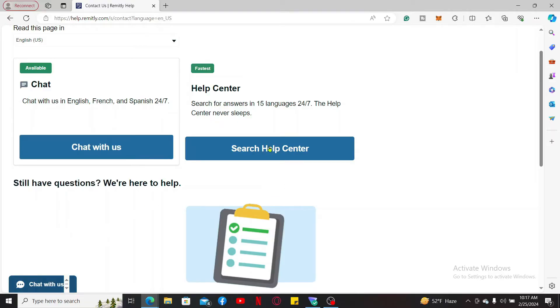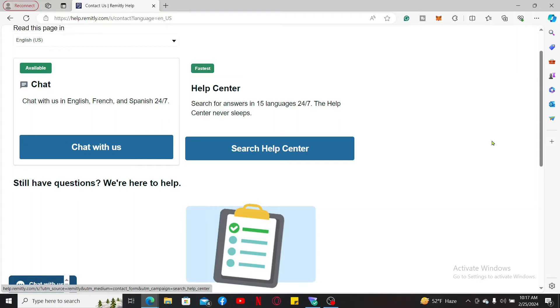You can also reach for the Search Help Center option and then follow through the instructions in order to get help for your email change. So that was how you can easily contact Remitly if you want to change your email address for the account.